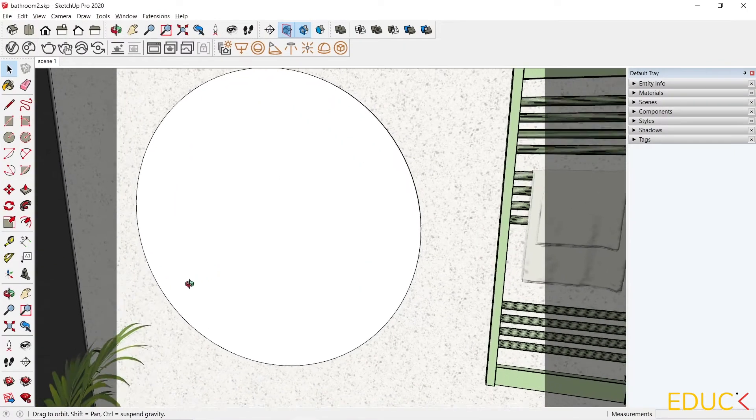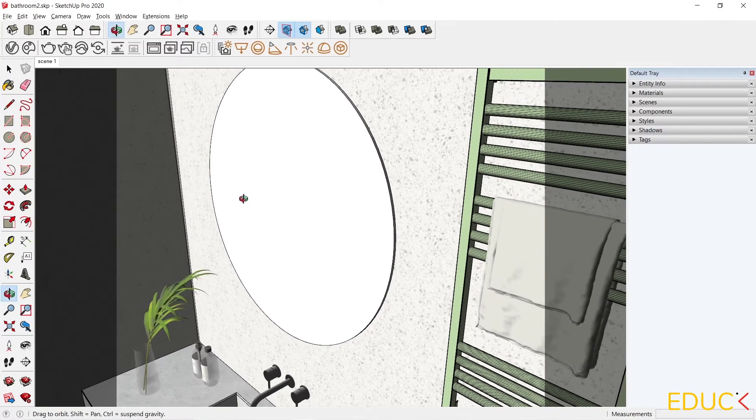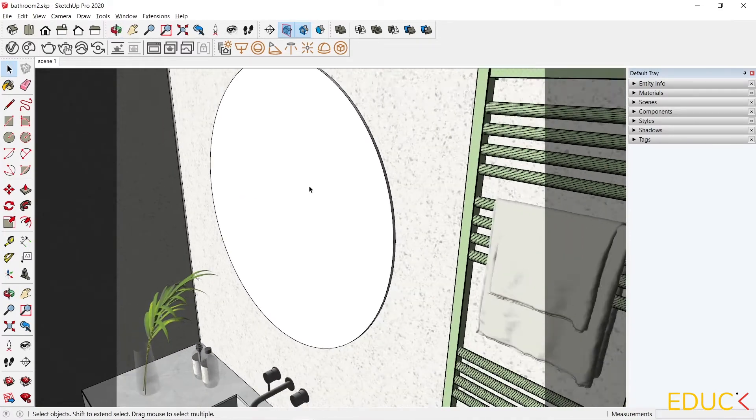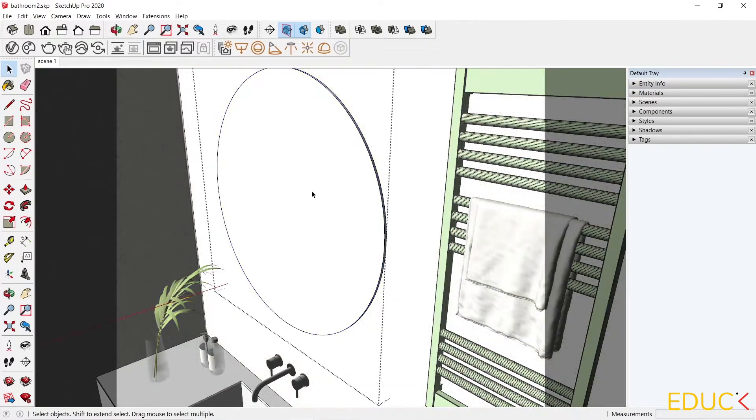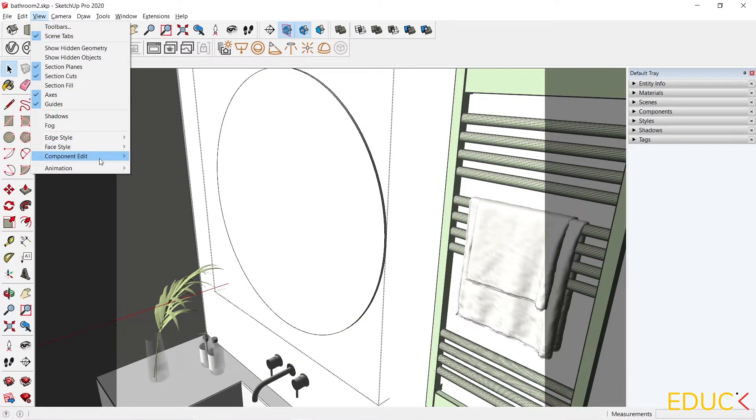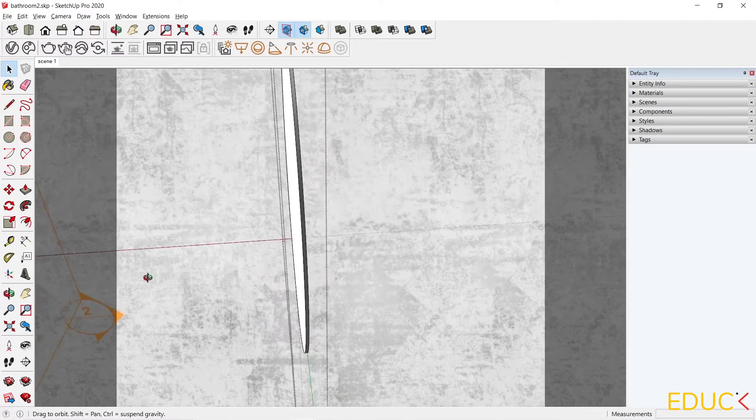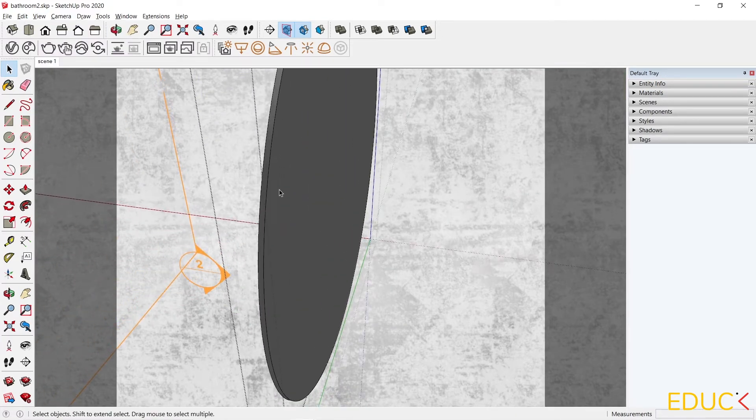Let's get closer and see that here we have a circular mirror. I will open the group, so I double-click on the model. Then I select View, Component Edit, Hide Rest of Model. So I only have a mirror in the scene.